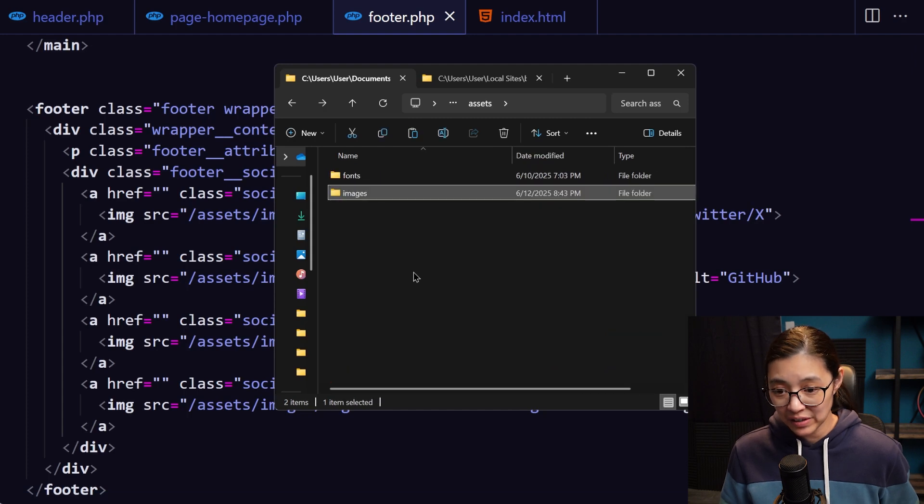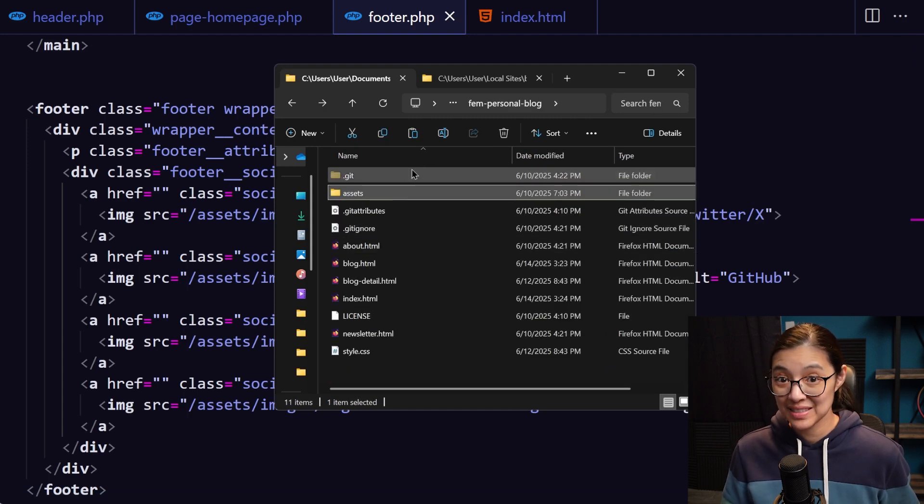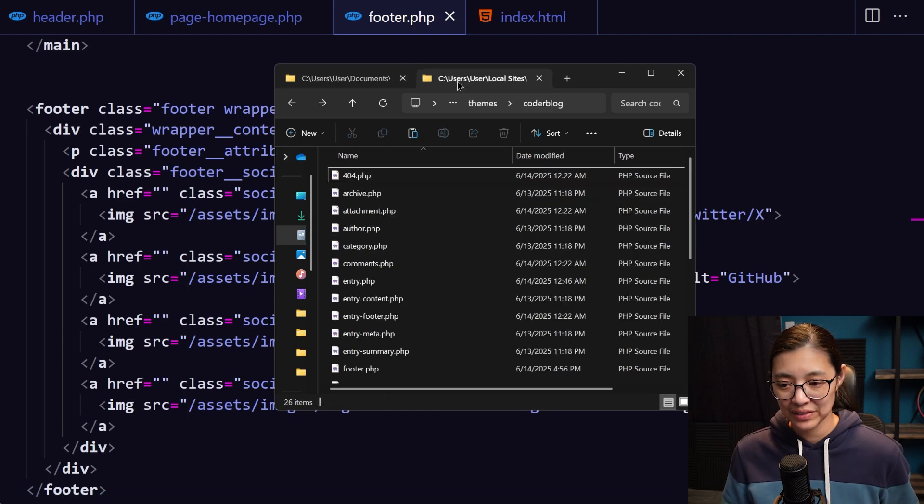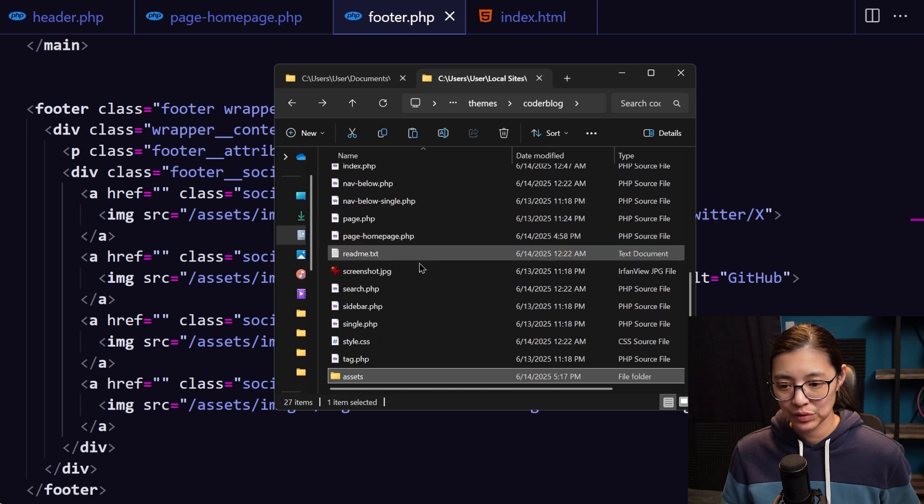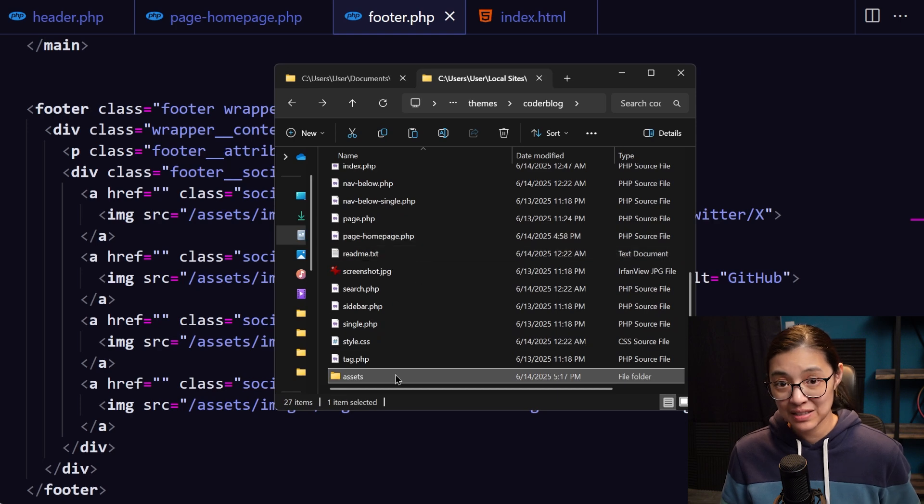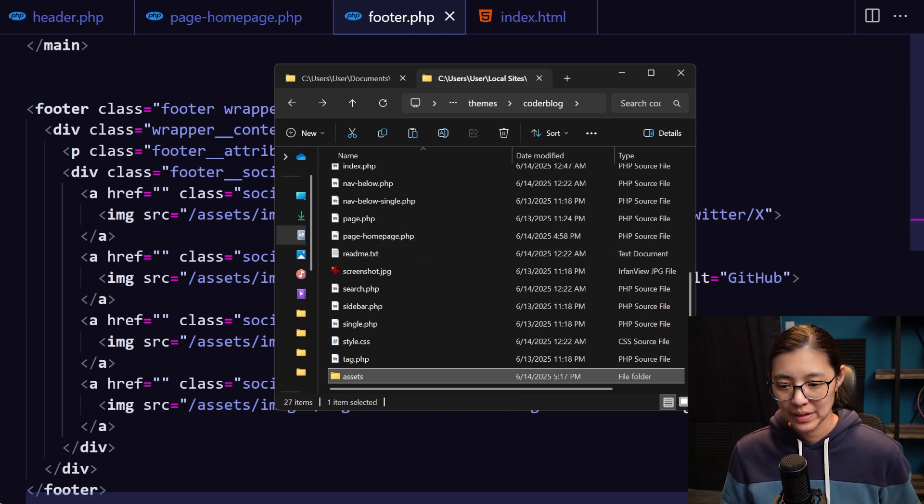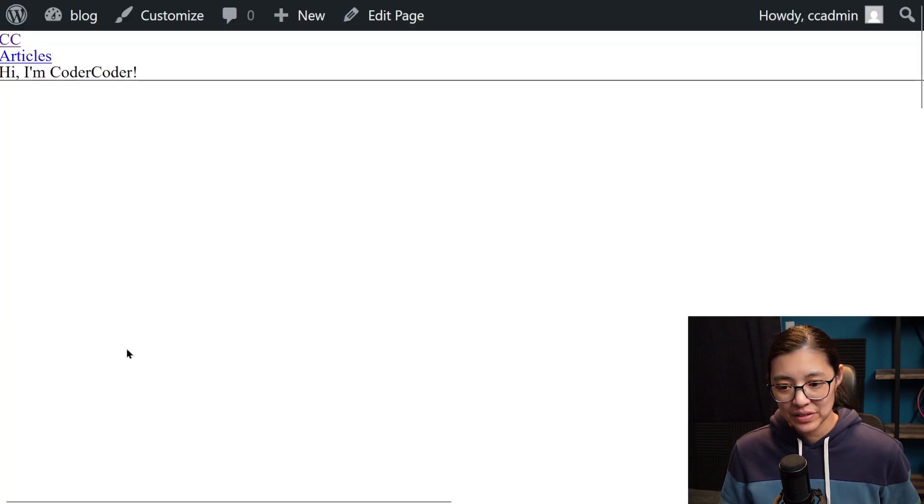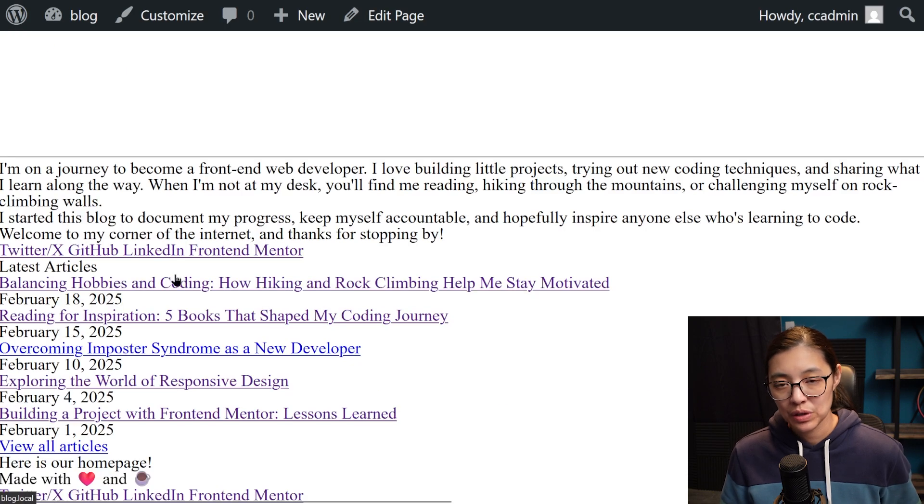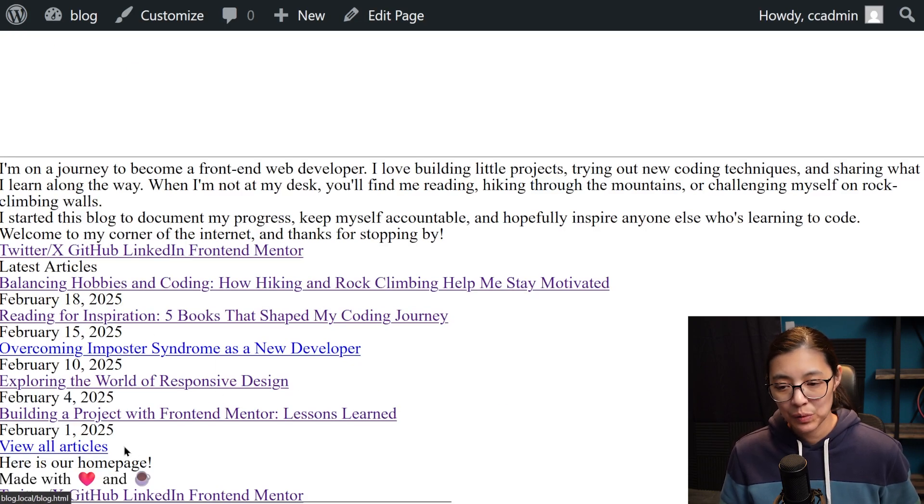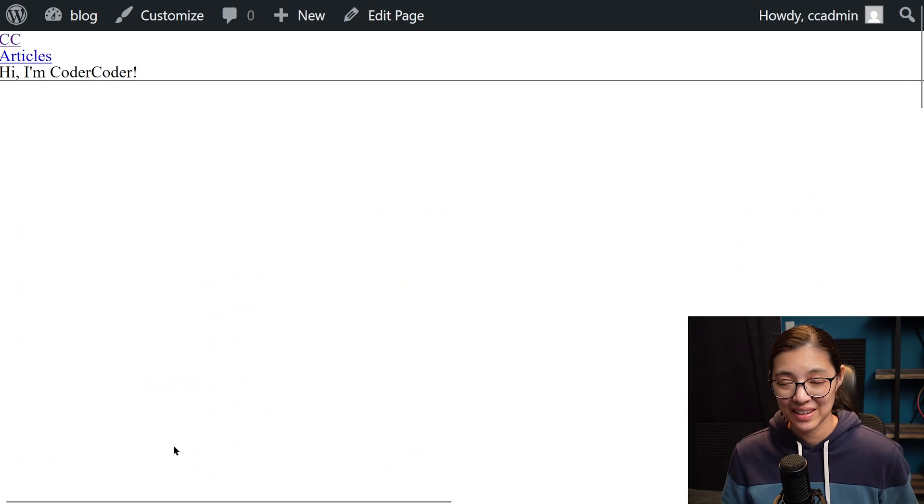So in my file explorer, I'm going to go to my static site files, copy the assets folder, and then paste it into my WordPress theme folder. So here's how our homepage looks at the moment. We have the HTML in, but we don't have any styles yet. So let's add our CSS styles next.